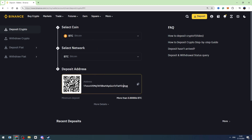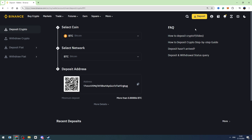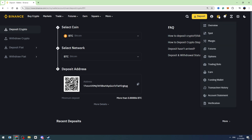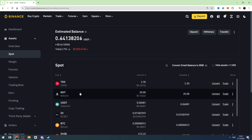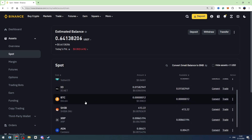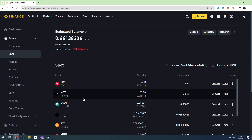When you finalize the transaction, you can check your balance on your Binance account. To check your balance, hover over the wallet icon in the top right and go to the Spot account. Right here you will see your BTC Bitcoin balance.